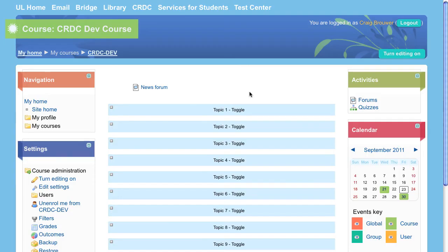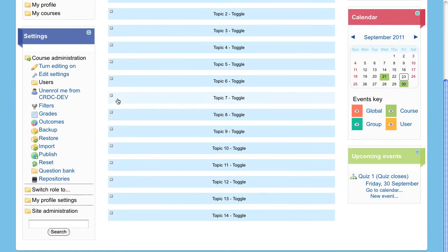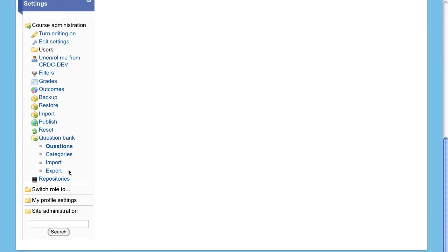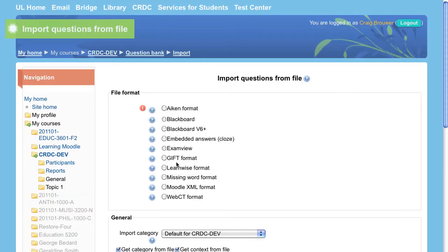Now in Moodle, click on the question bank import option. Choose Aiken format for the file format type.